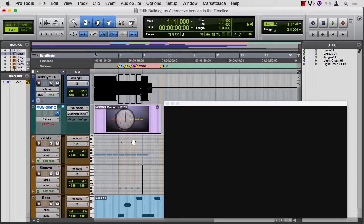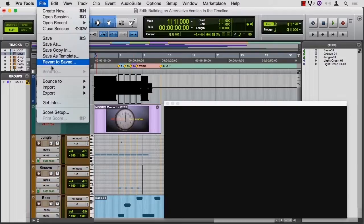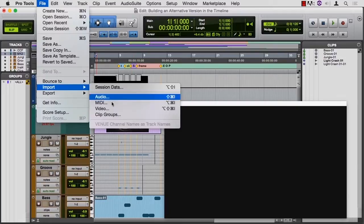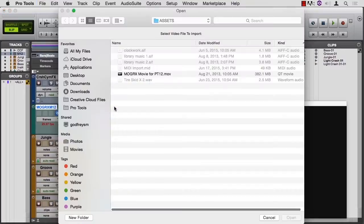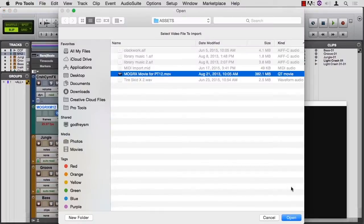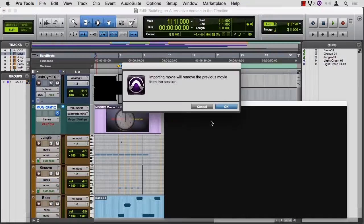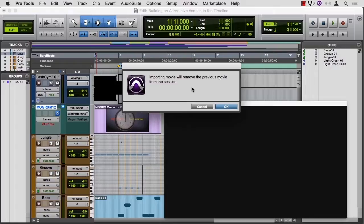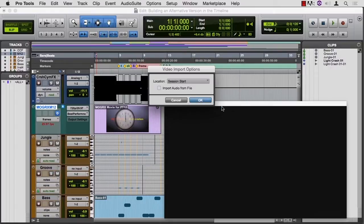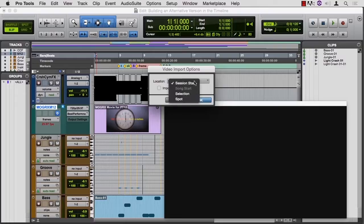And I want to import the video again. So file, import, video. Now why would I just import the same movie? Well, let me show you, I'm going to open it. Pro Tools warns me that importing this new movie will remove the previous movie from the session. Little doesn't know it's the same movie. And I'll say okay.